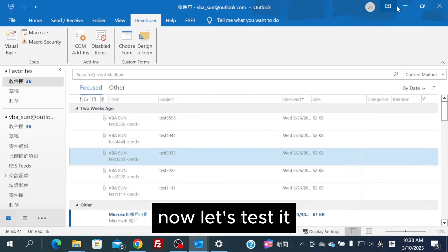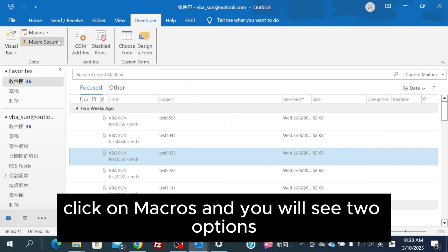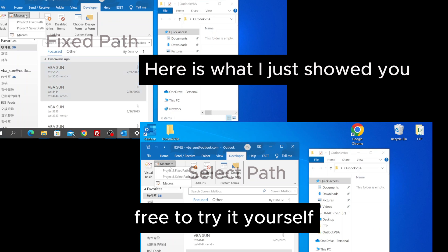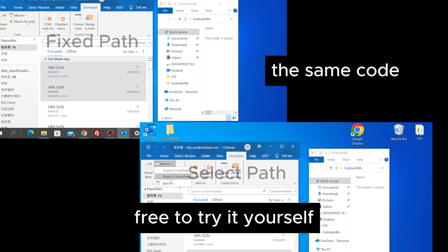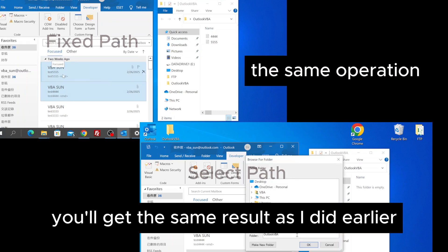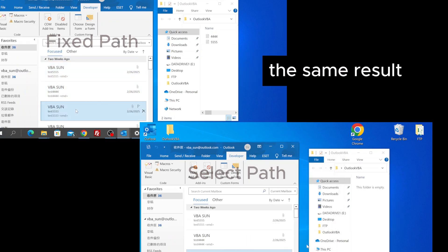Now, let's test it. Click on Macros, and you'll see two options, Fix Path and Select Path. Feel free to try it yourself, you'll get the same result as I did earlier.